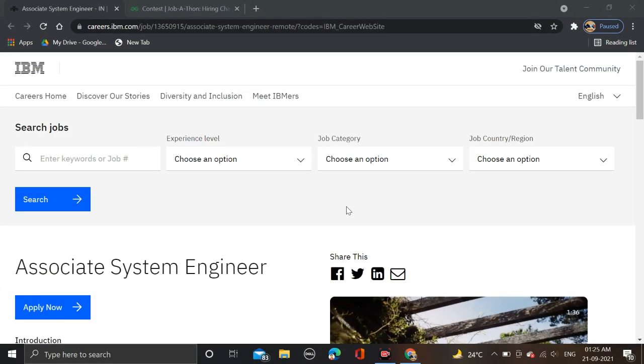As you can see on the screen, IBM is hiring for Associate System Engineers. Required qualifications are BE, MTech, MSc, MCA, and Bachelor degree. Required batches are 2020, 2021, and 2022.